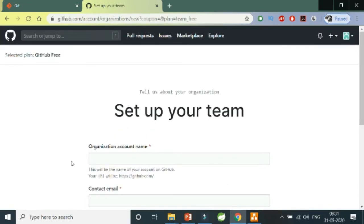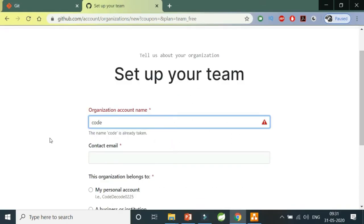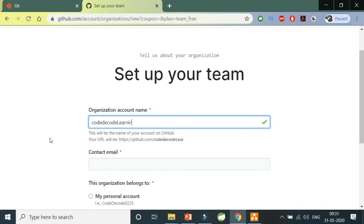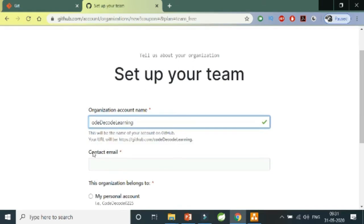Now for the organization account name, I'll say CodeDecodeLearning. This is my organization's account name. Now what will be the email address?